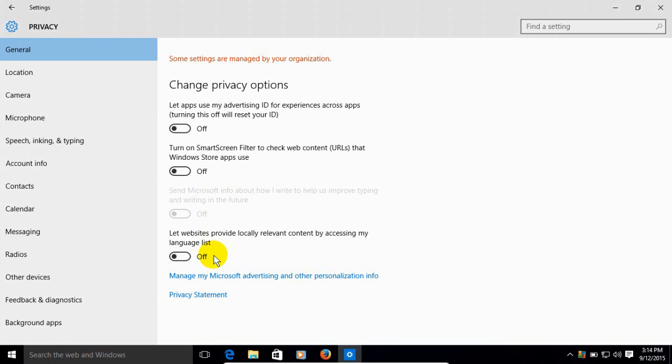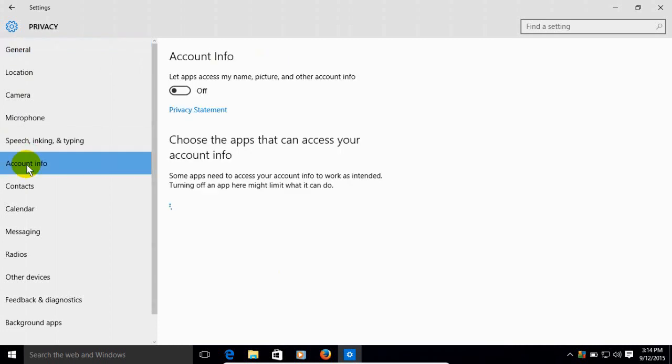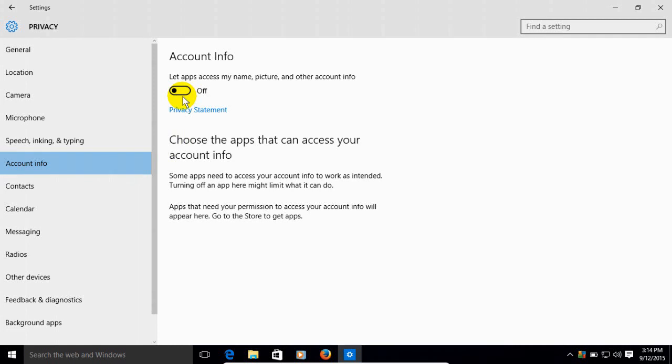We also want to go back over to the left hand side here under the column. As you can see, there's a lot of settings but I'm just going to touch on a few. Account info - we want to turn that one off as well because we don't want to let apps have access to our name, pictures, and other account info.